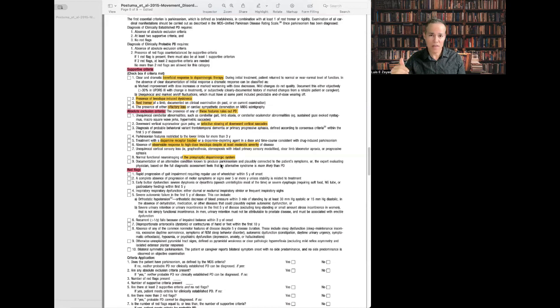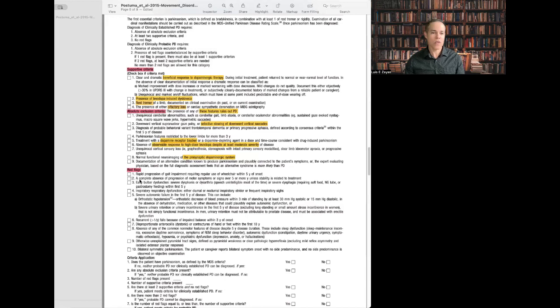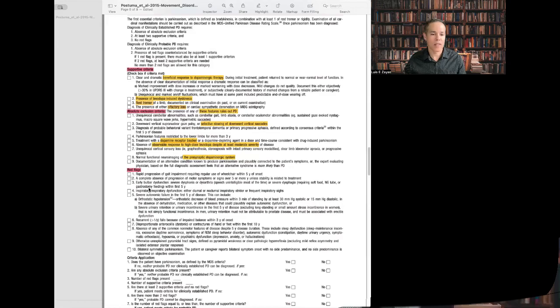These are the red flags. We have 10 red flags, which means that if you see more than two of these red flags, you need to start thinking about something else, some of the atypical Parkinsonisms. Before I forget, let me tell you something. Every year you need to re-evaluate the diagnosis of Parkinson's disease because things change, especially during the first five years.